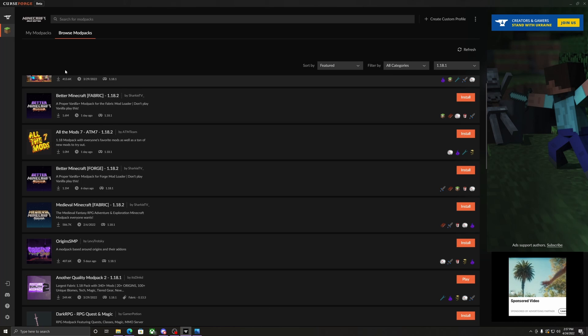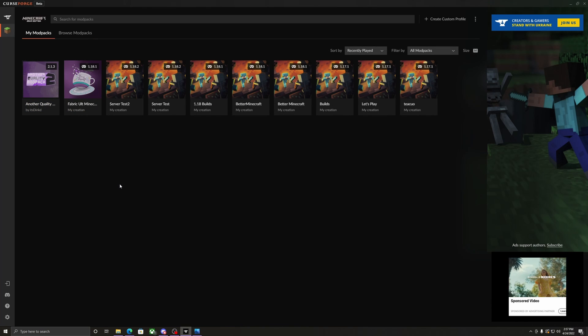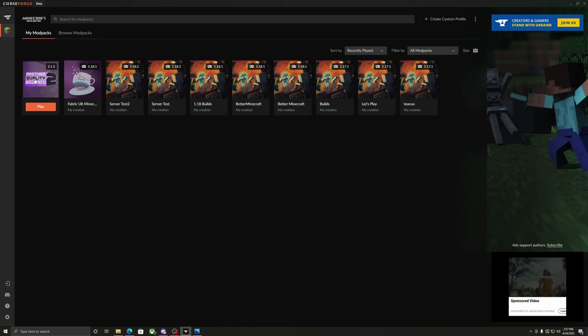Once it is installed, it'll be under your modpacks. Do not click play, just yet.